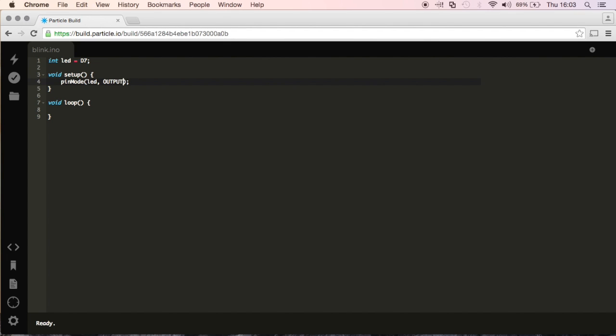In this case, we're going to tell it to output light. So it's just sending some current to this LED light.